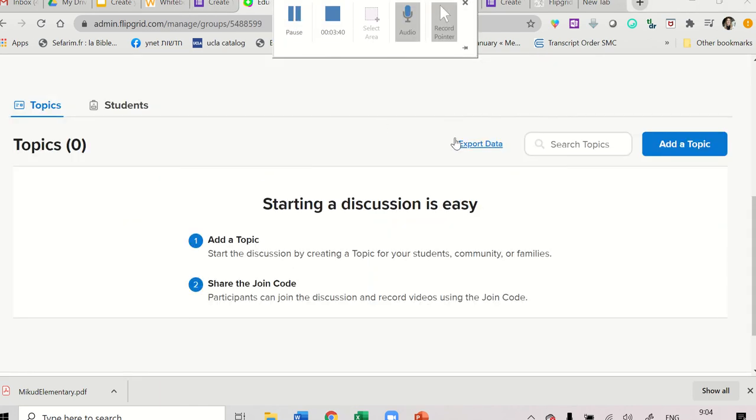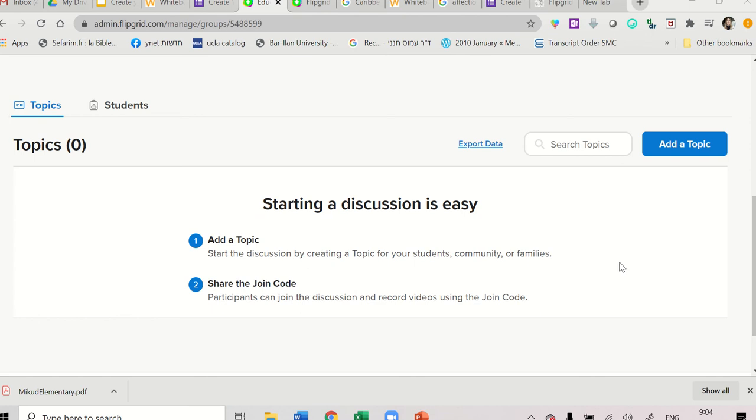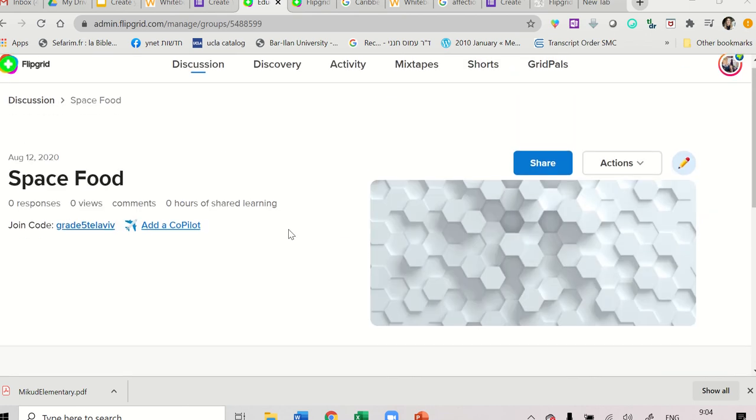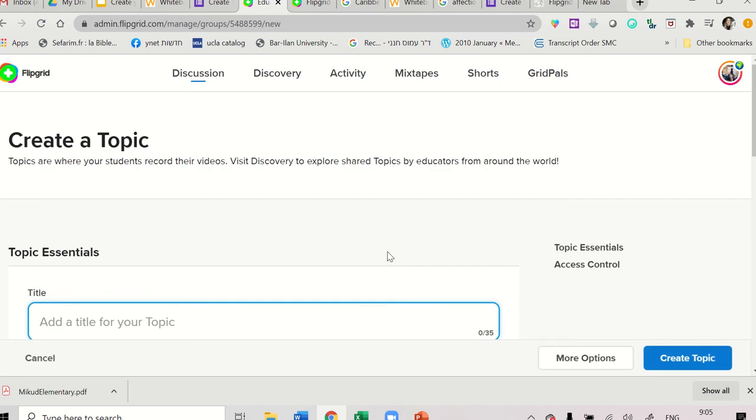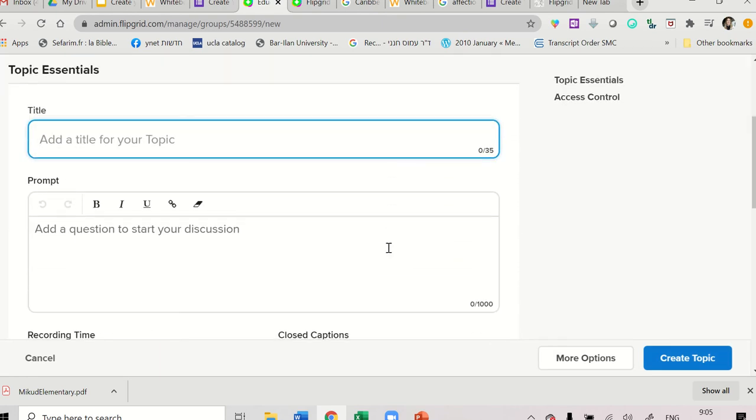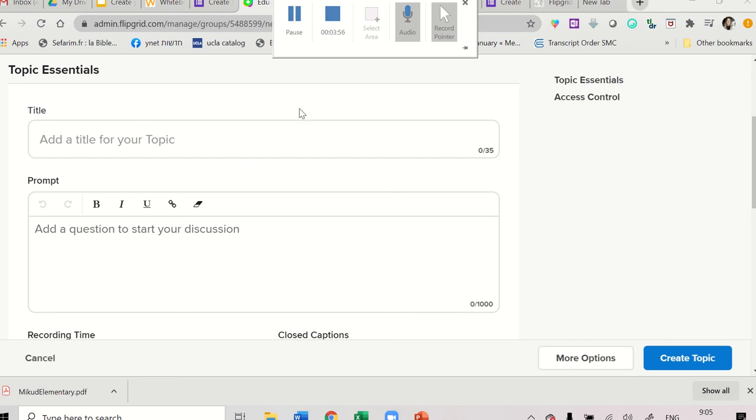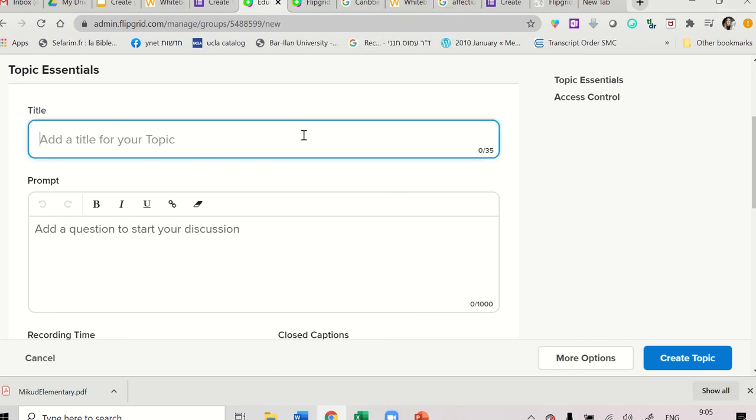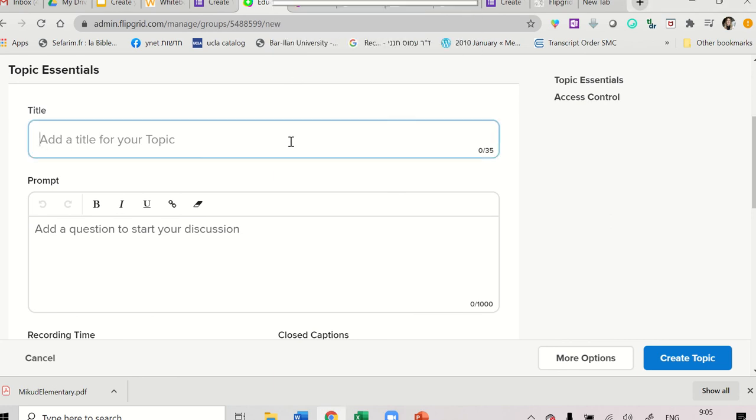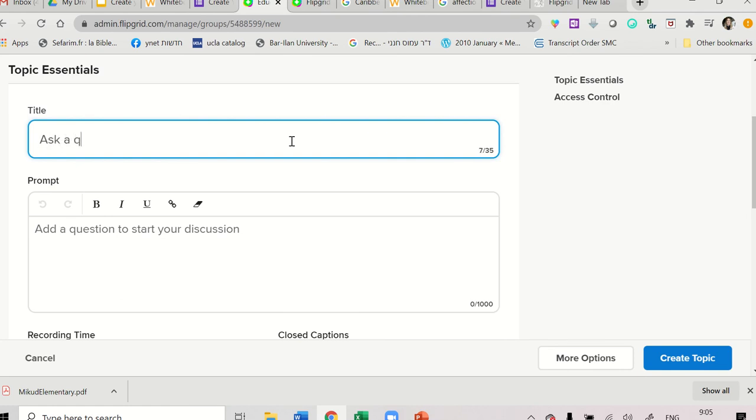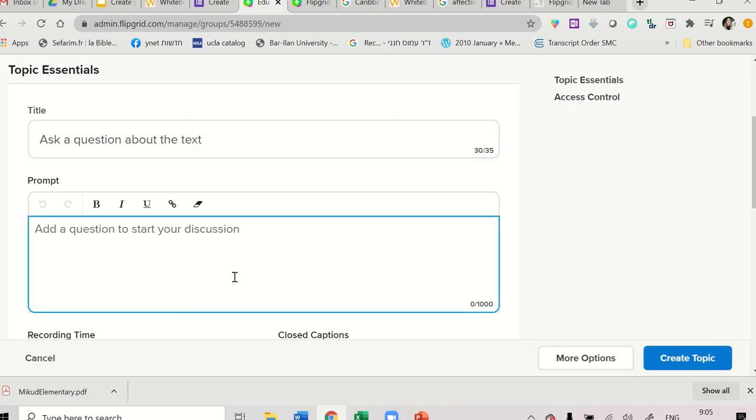So now we want to start with some topics. So we scroll down and we click Edit Topic. Now we want to choose the topic. For example, ask a question about the text.